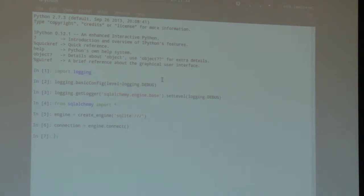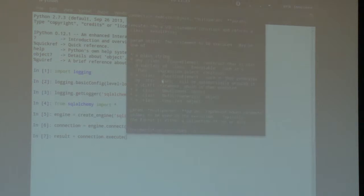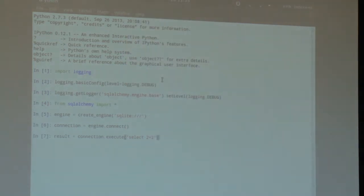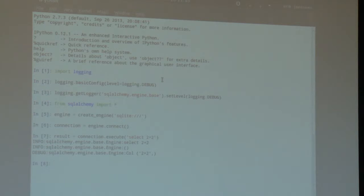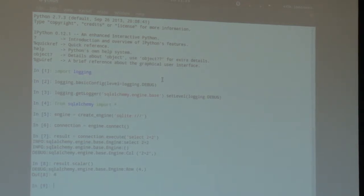Now I have a connection to the database and can use it to send SQL. I get a result object using connection.execute. Let's send a simple statement — let's find out the result of two plus two. SQLAlchemy logs all statements sent to the database. I get the result back and call result.scalar to get four back. We can talk to the database and we have a working connection pool.